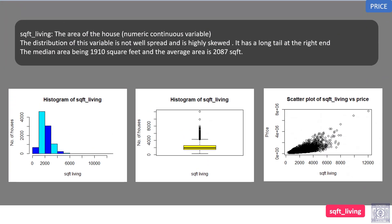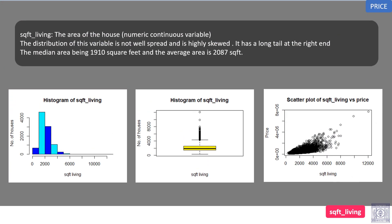Square foot living. The area of the house, numeric continuous variable. The distribution of this variable is not well spread and is highly skewed. It has a long tail at the right end. The median area being 1910 square feet and the average area is 2087 square feet.